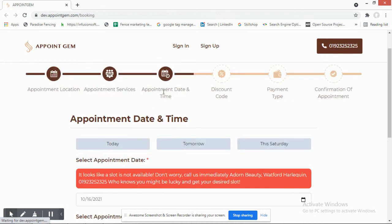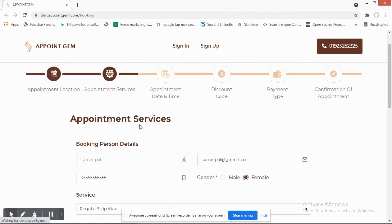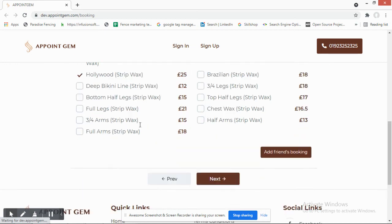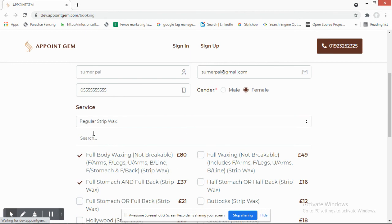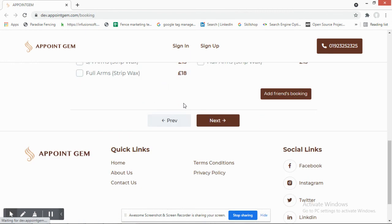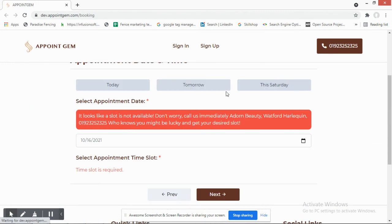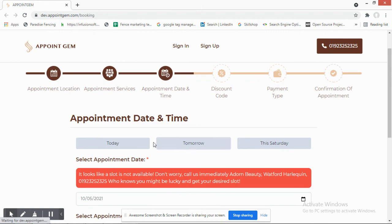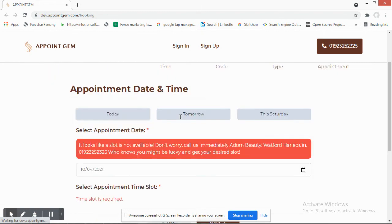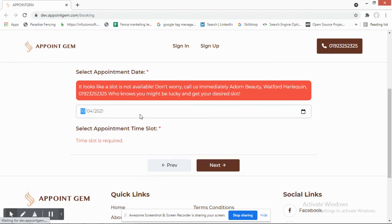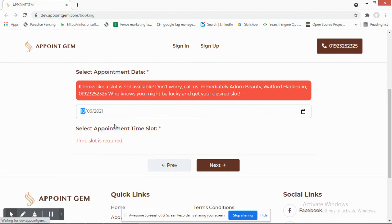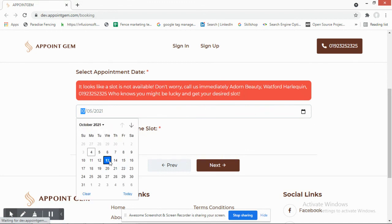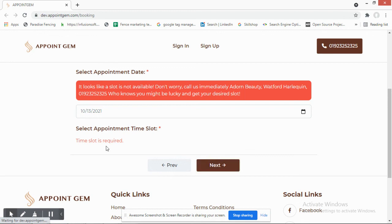Continuing with the booking flow, the customer selects the appointment date and time. The demo shows a time slot selection step, though available slots depend on staff schedules configured in the system.